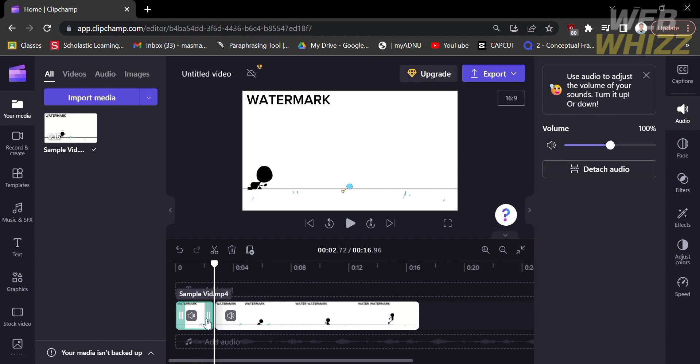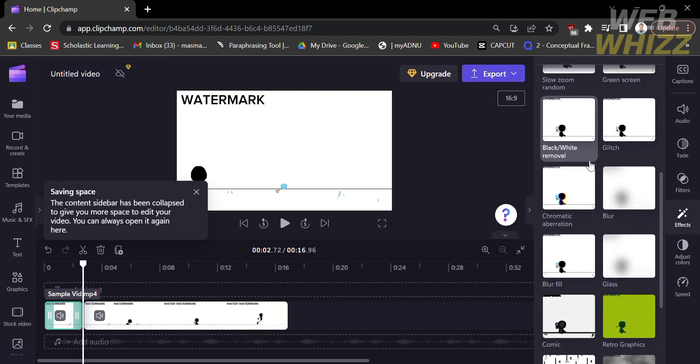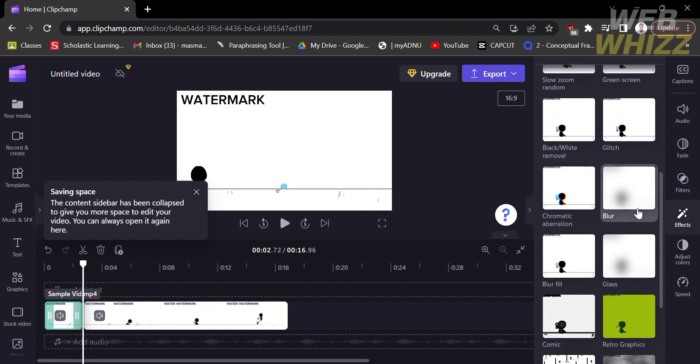And after clicking on it, on the right panel, kindly click the effects. And after that, just scroll down and find the blur effects.